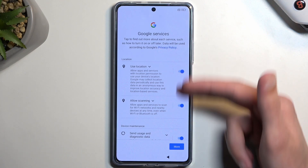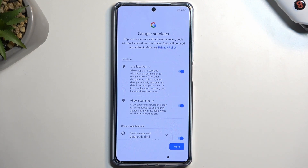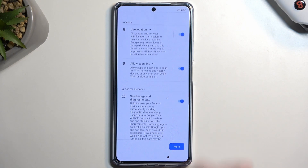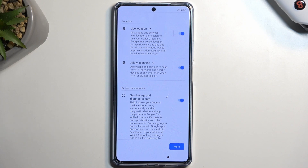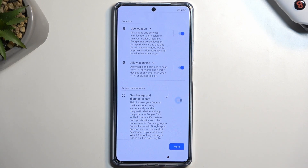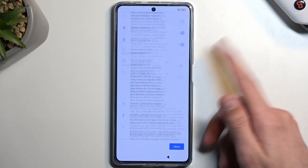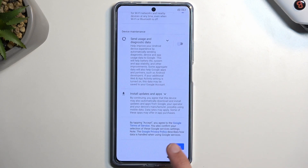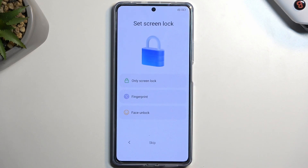Sticking with what's in front of us, we have Google services. Those services would be location, scanning, and sending user diagnostic data. If you don't want some of them you can simply turn them off, and then swipe down and select accept to go to the next page.